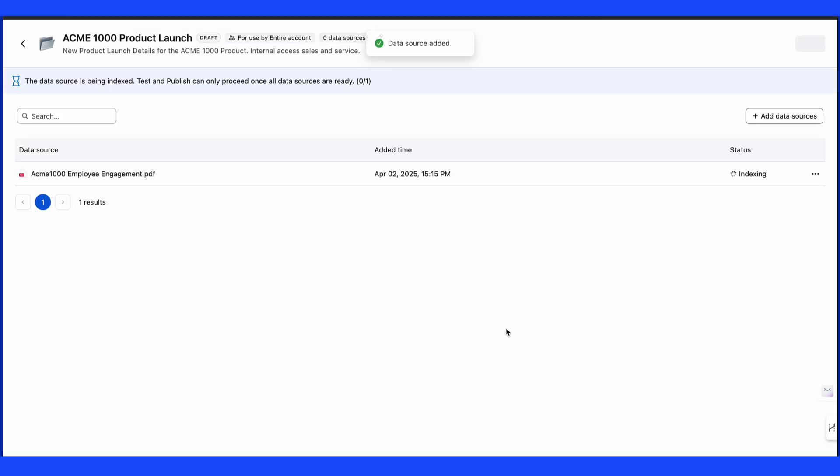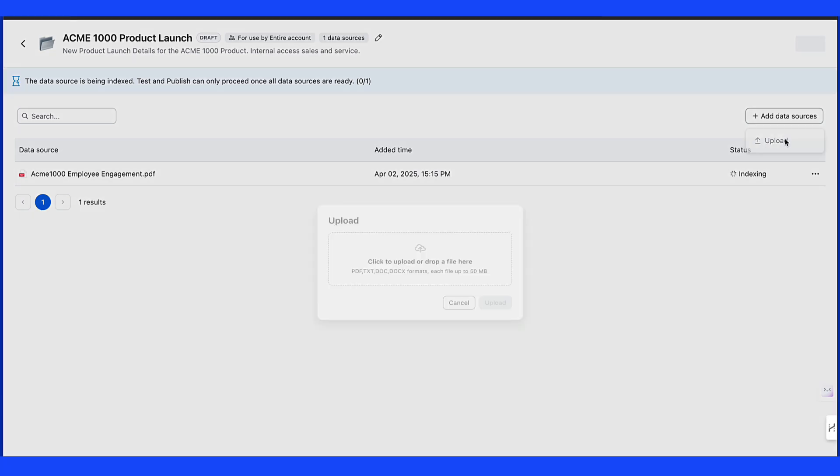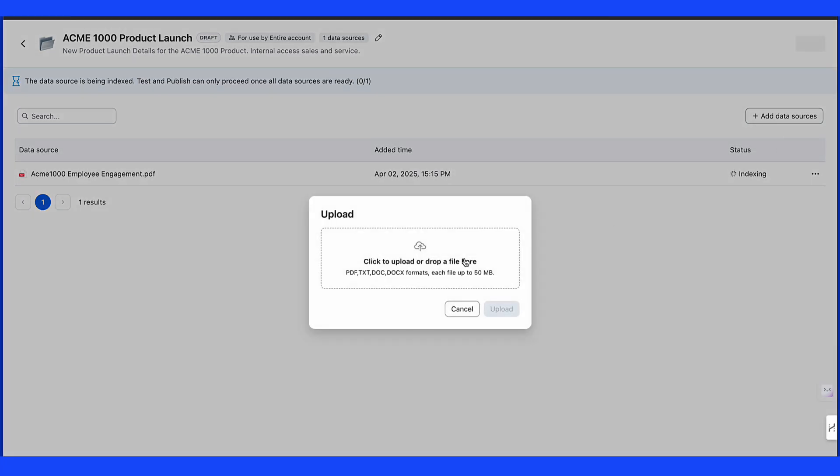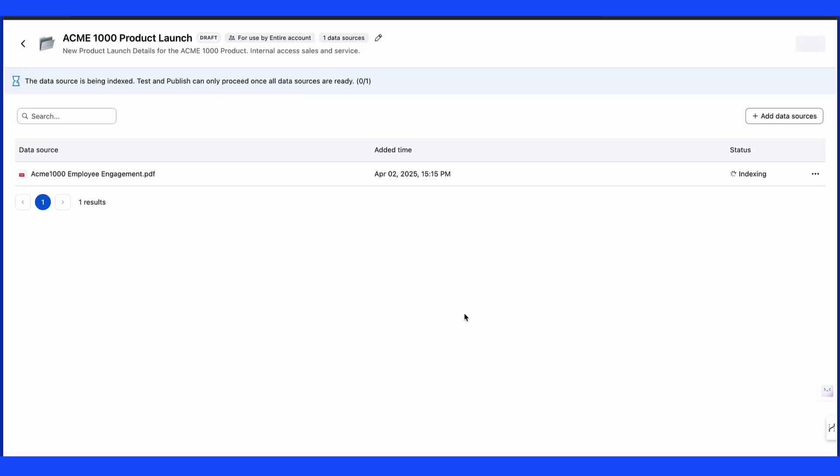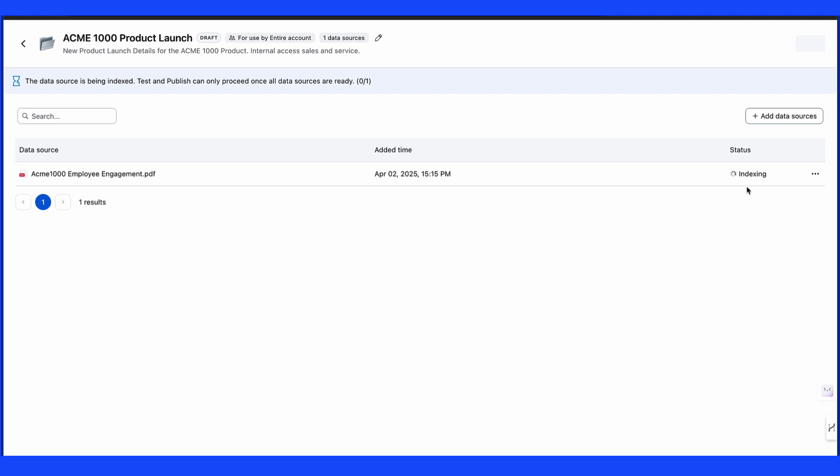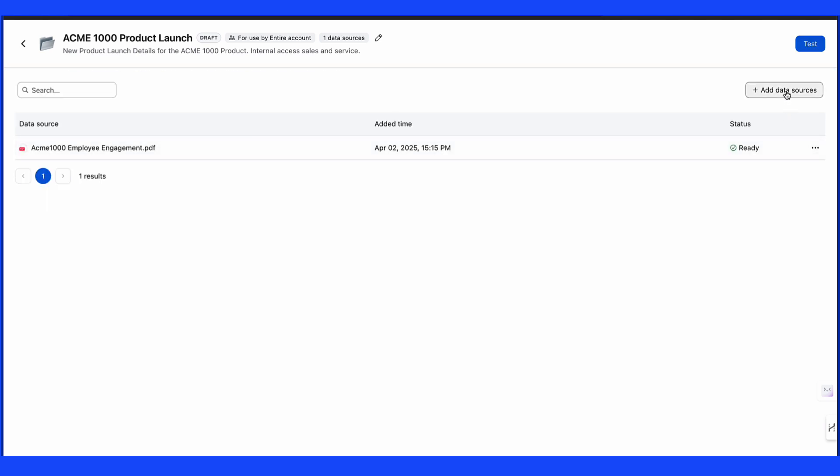Once it's uploaded you'll see it starts to index, providing the information contained within the document and making it accessible through AI companion. While we wait we can add additional files but it just takes a few moments for the file to fully index. Once complete we can add additional sources or begin the test.